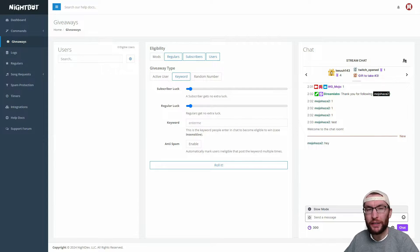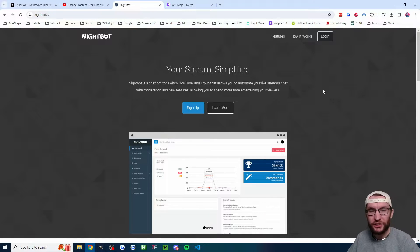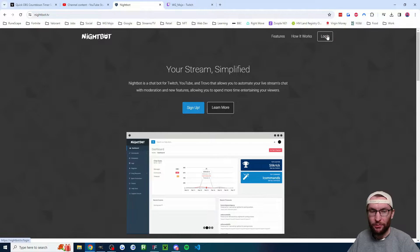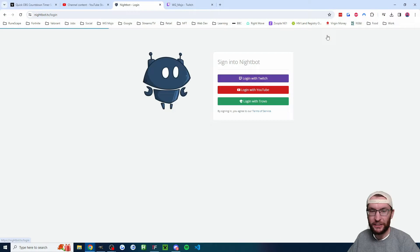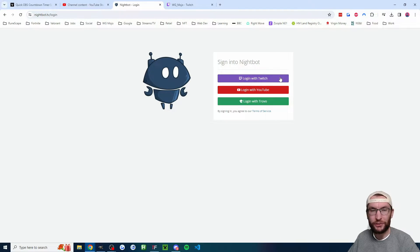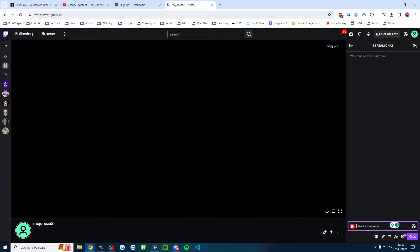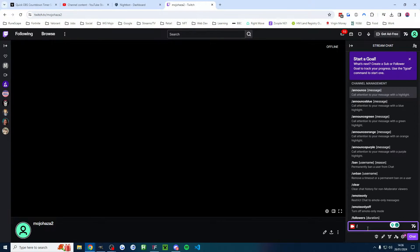Here is how to do a giveaway on your Twitch stream using Nightbot. You're going to start on nightbot.tv. In the top right corner, click log in and then click log in with Twitch. You will probably have to authorize it, and I've disappeared for a second, but if you haven't done this...